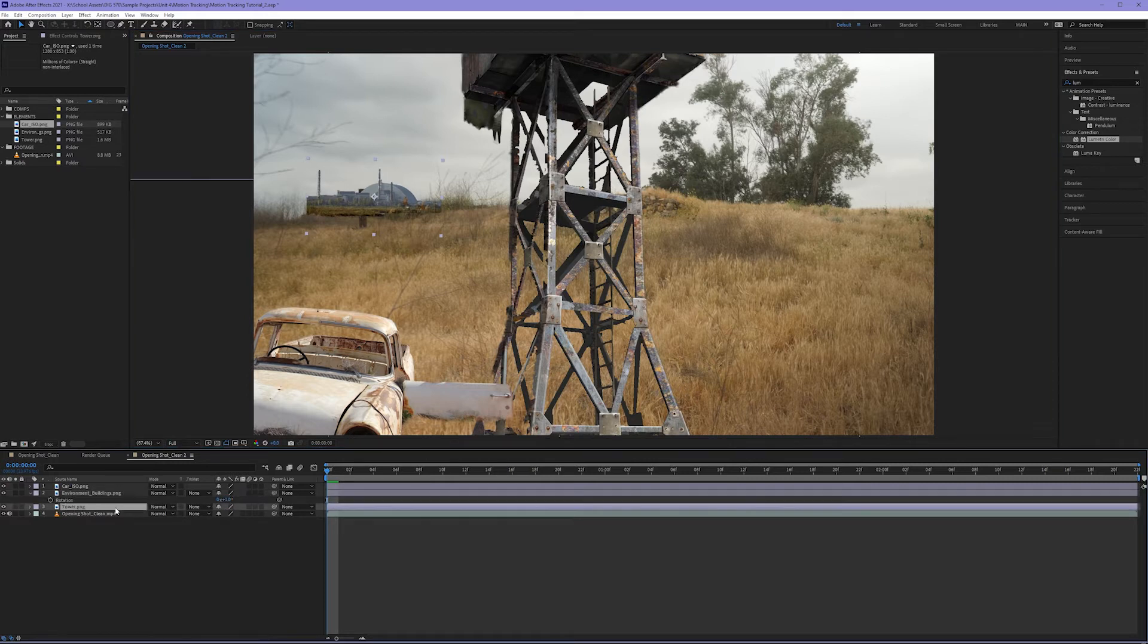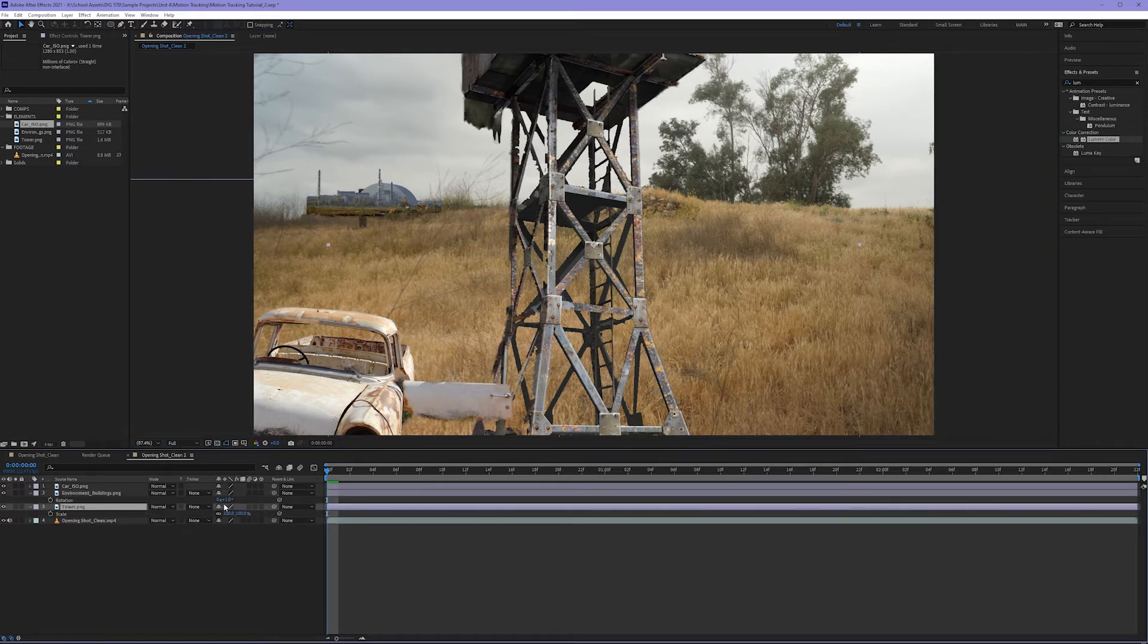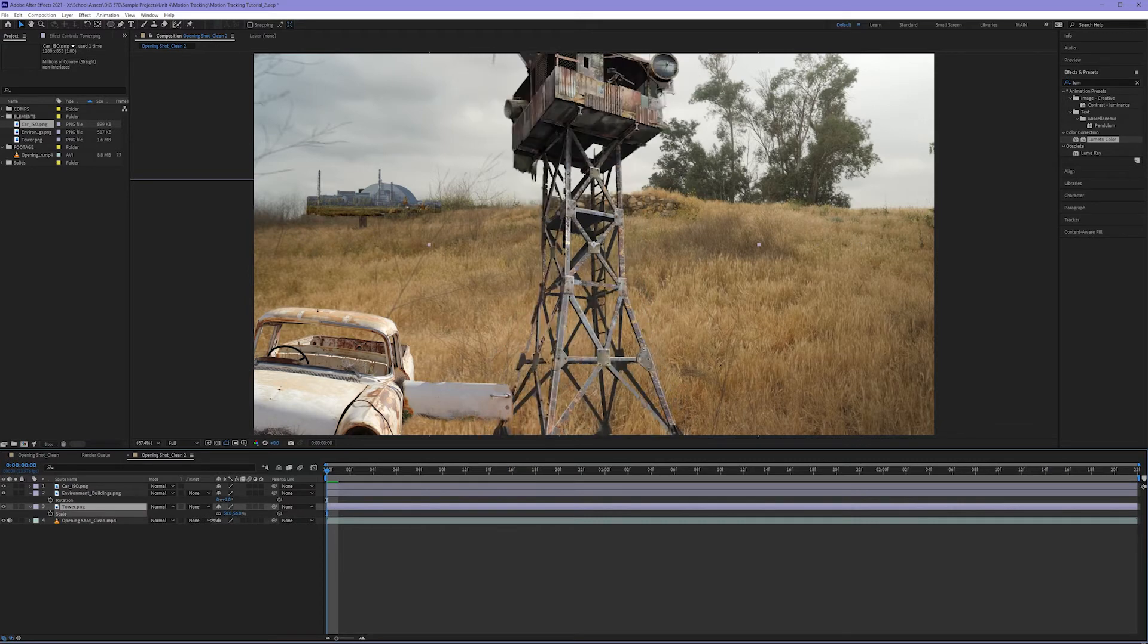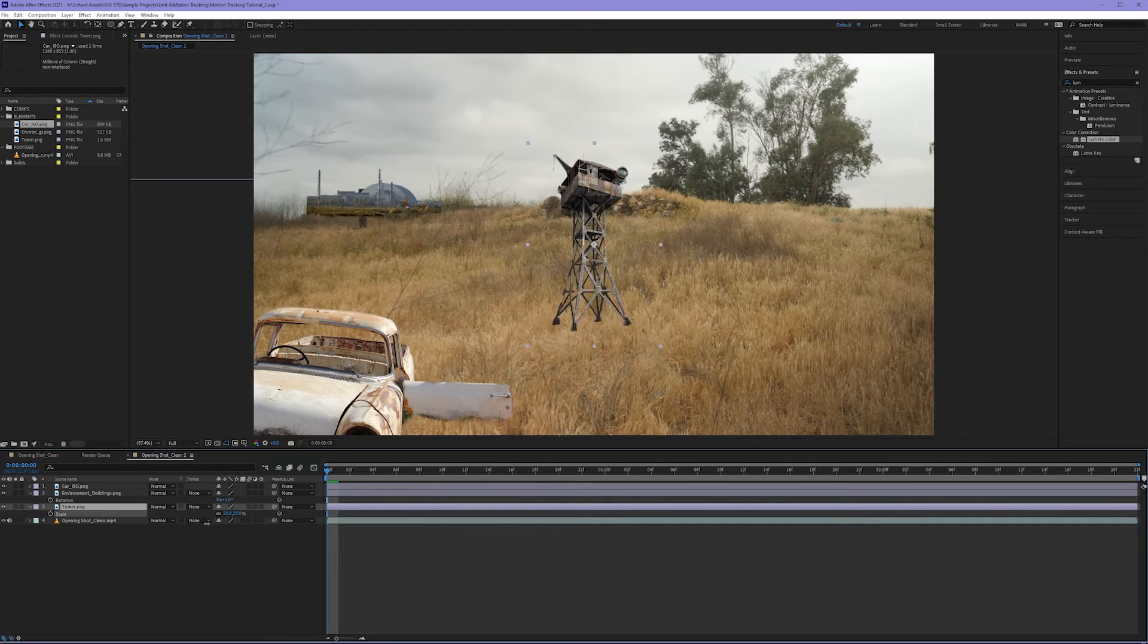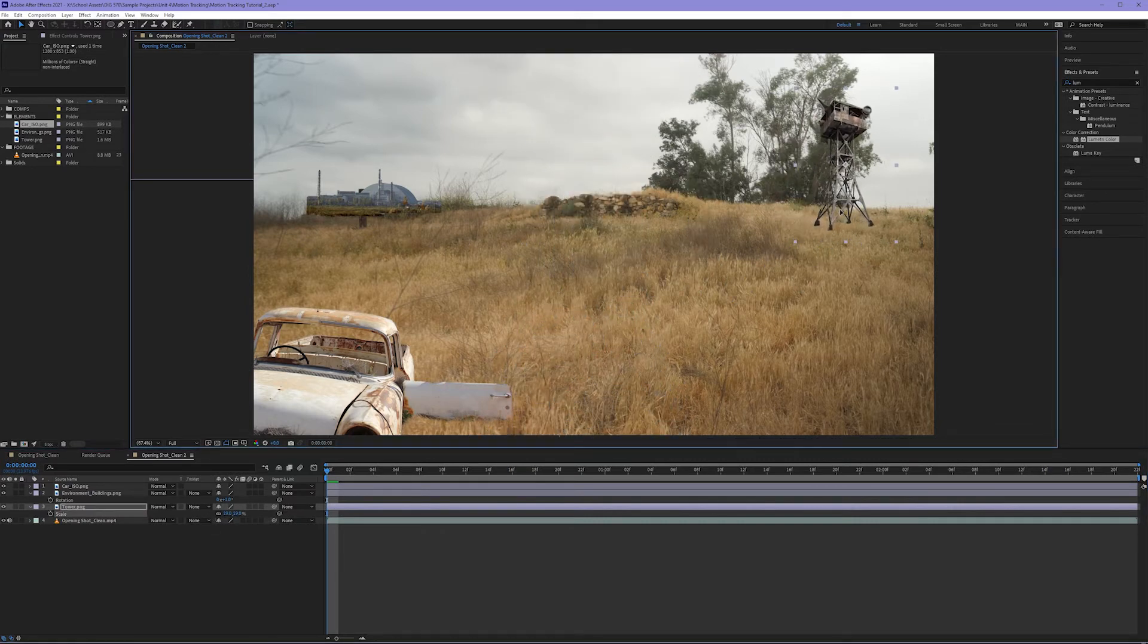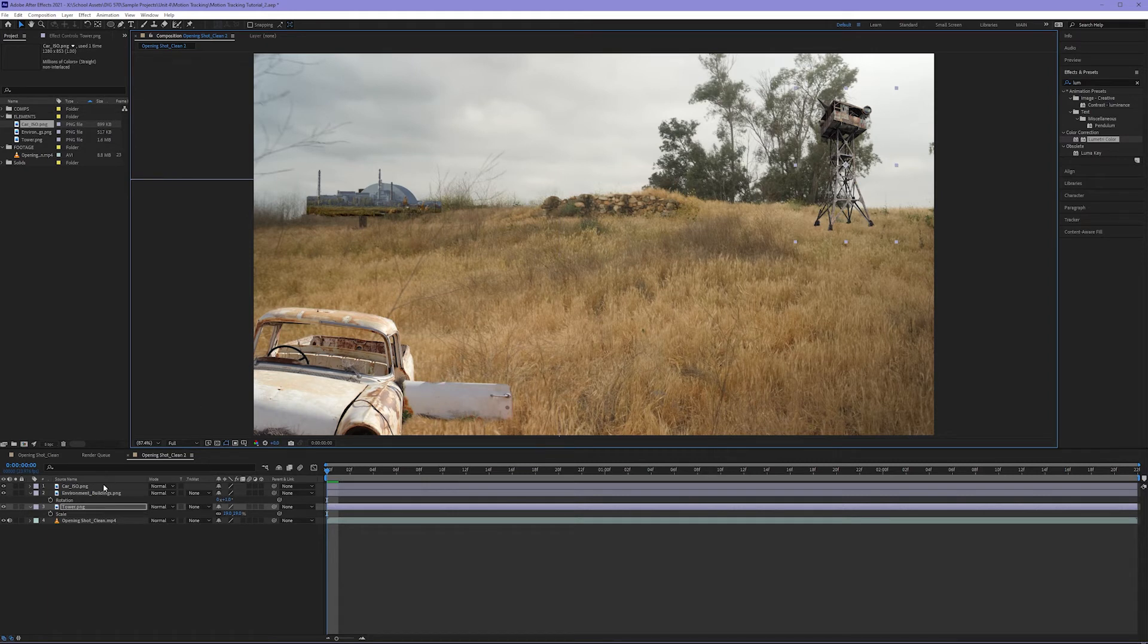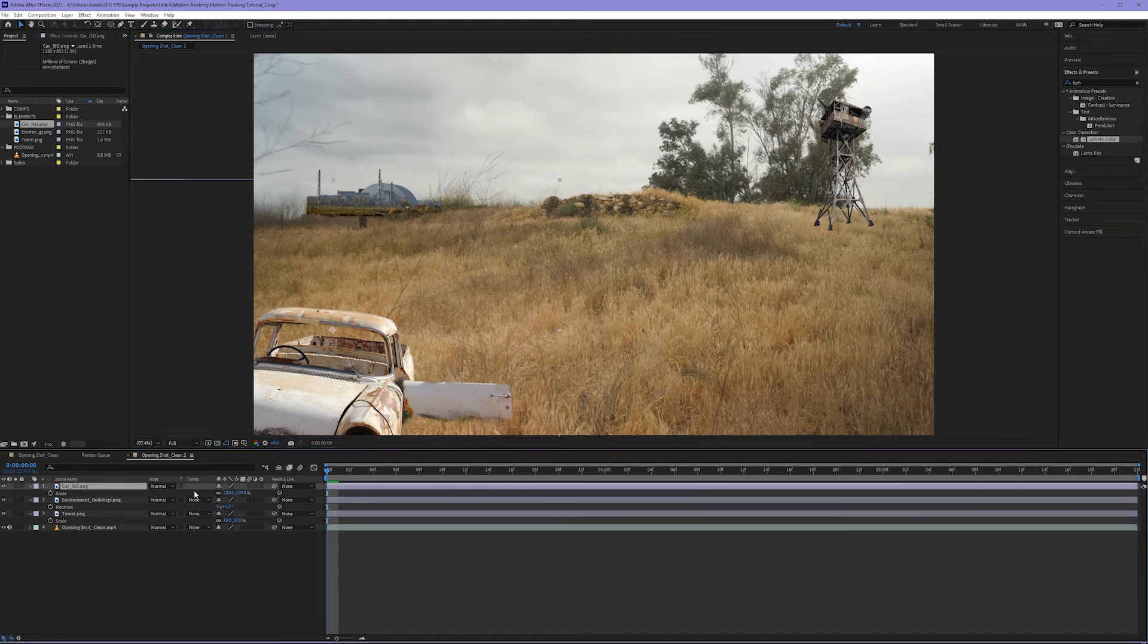And my tower should be scaled down and put back here with those trees. And let's scale the car up a little bit more.